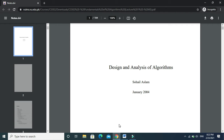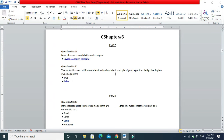Assalamualaikum, my name is Roshni Rauf and welcome to my channel. In today's video we will start the design and analysis of algorithms, CS502, from chapter number 3. In the previous video we discussed the complete MCQs for chapters 1 and 2. If you haven't seen those videos, please tell me in the comment section and I will link them in the description.